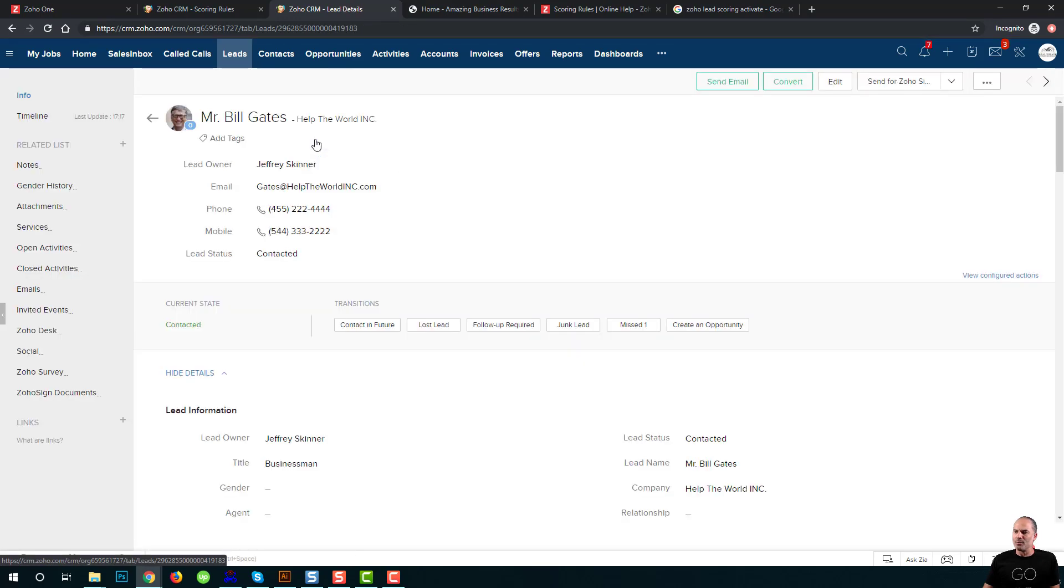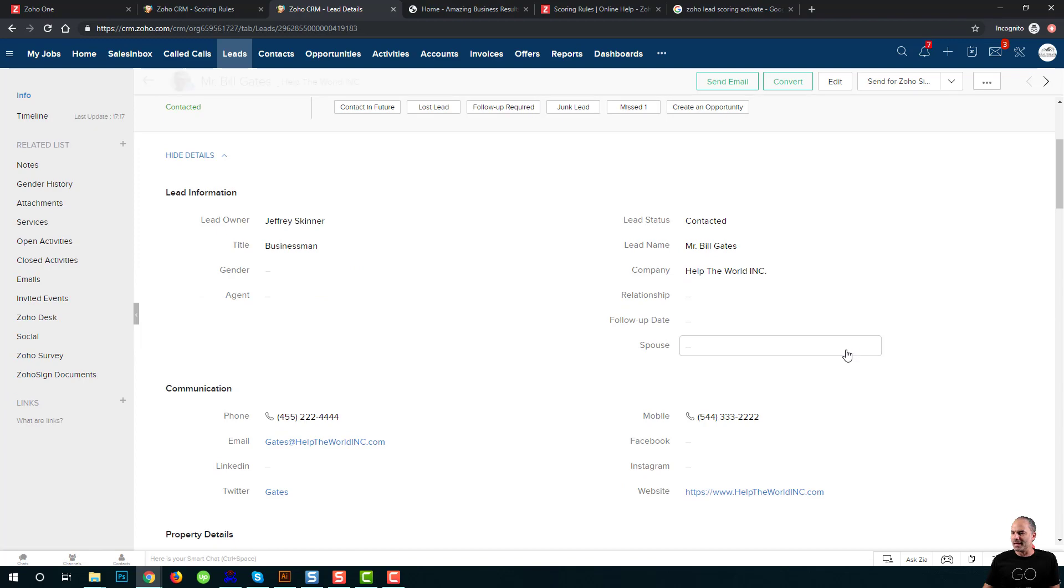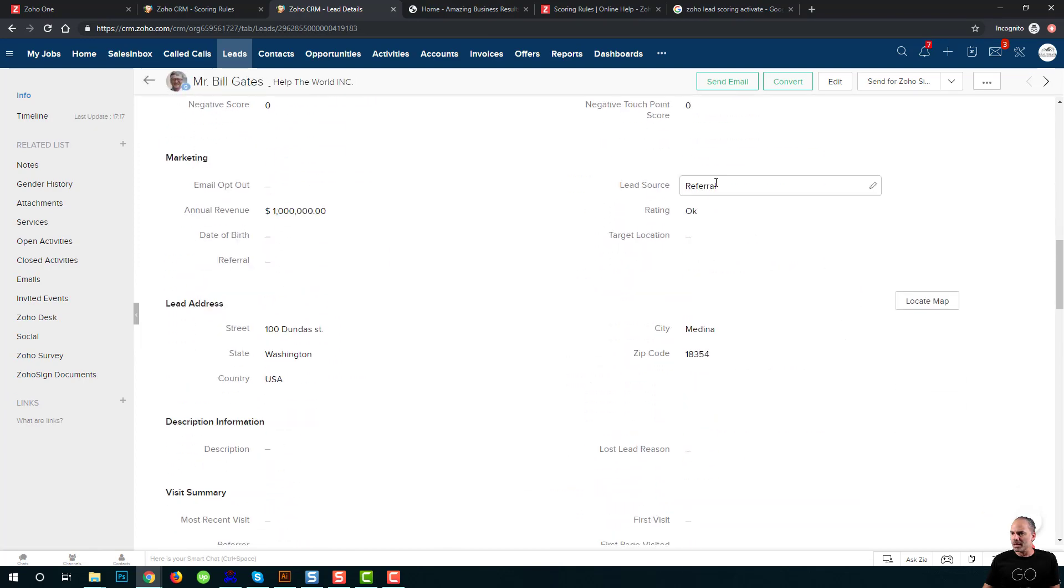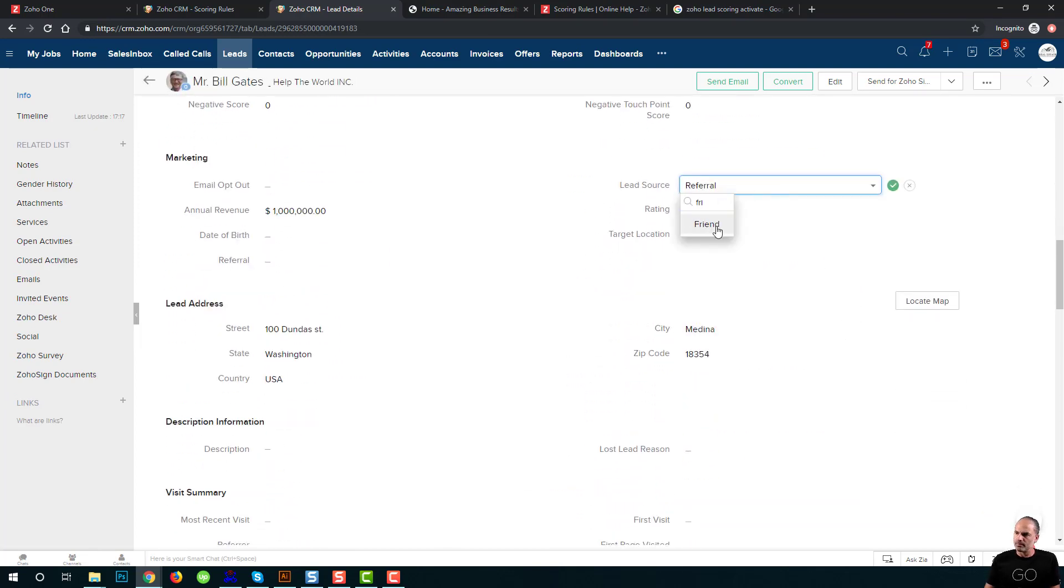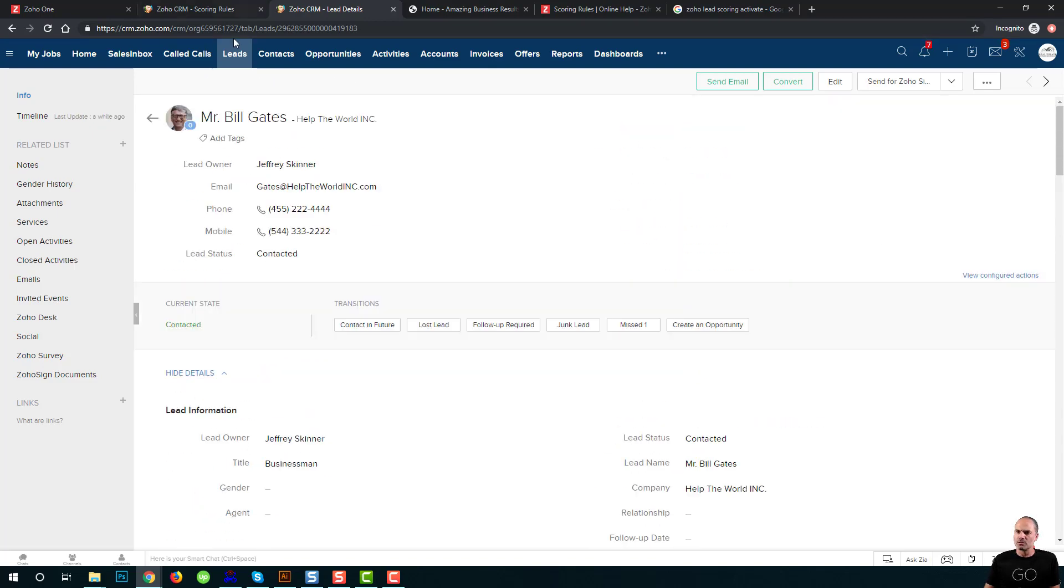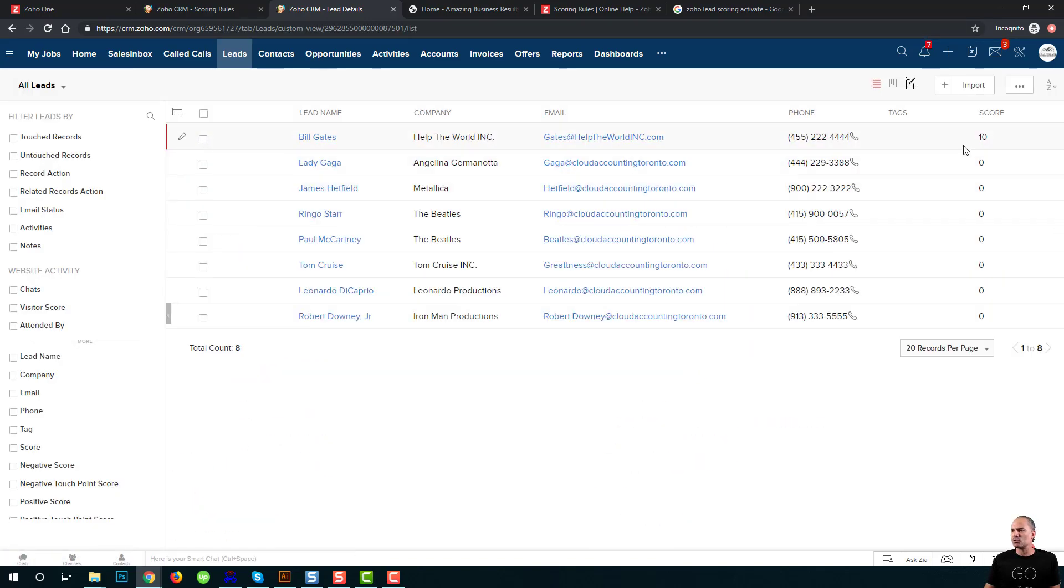Now, I will go to Bill Gates and I will change the lead source. And whenever I change the lead source, you can see that I just got ten points for Bill.